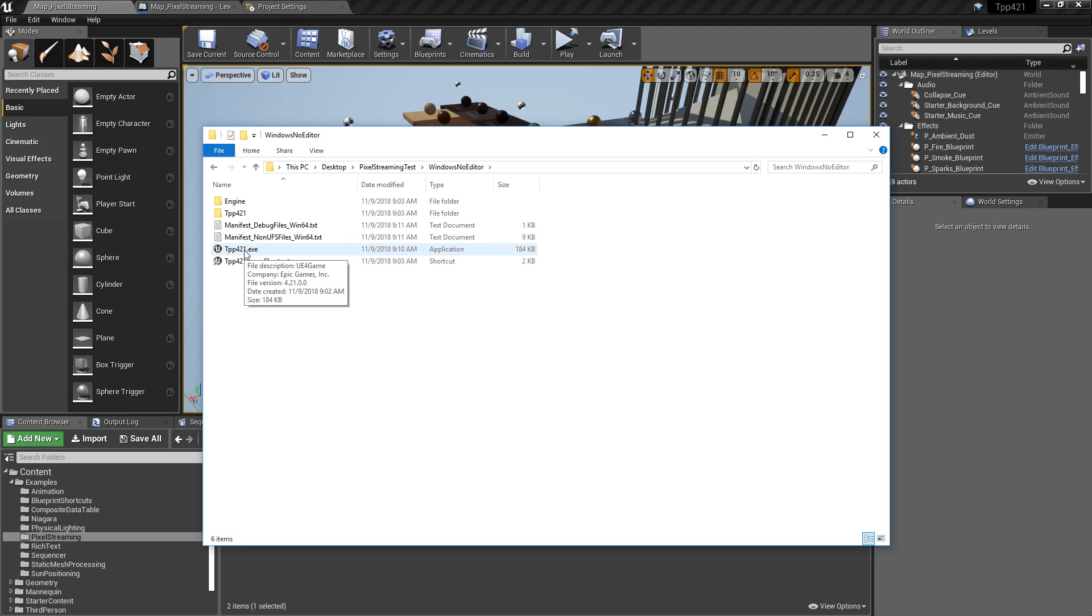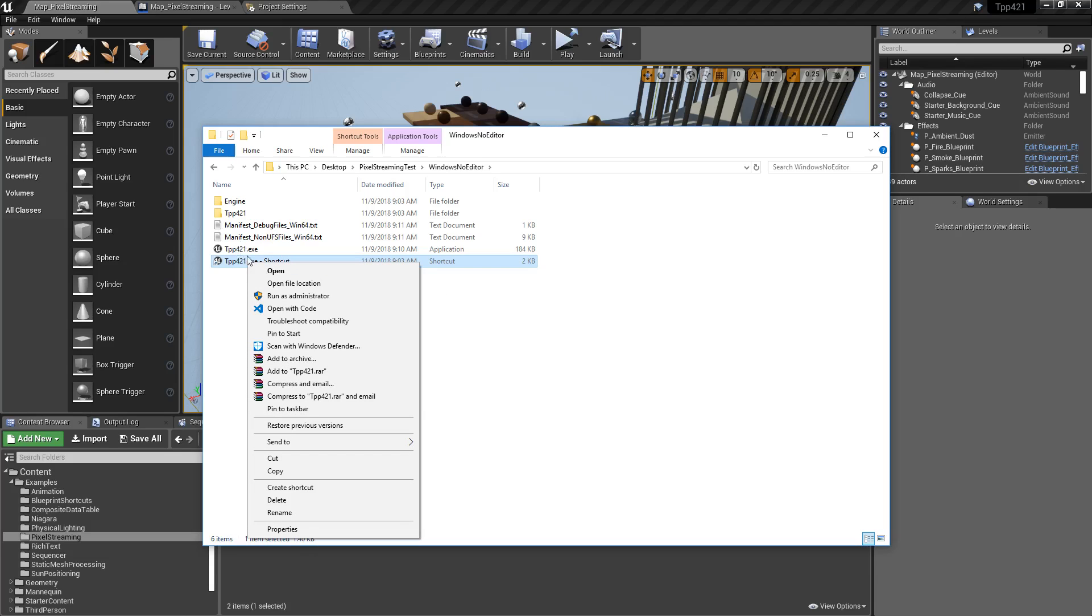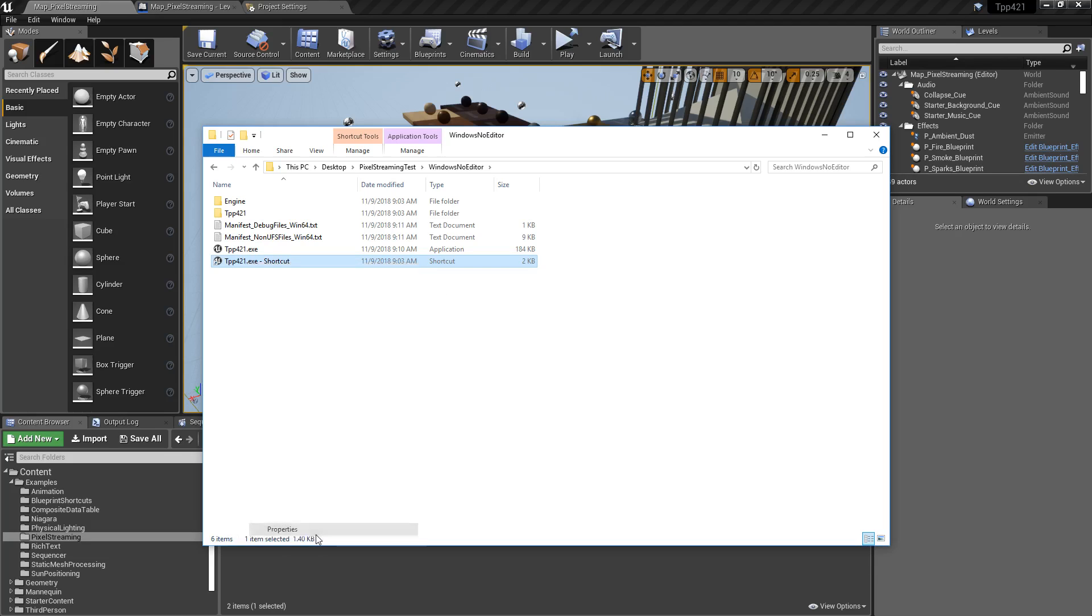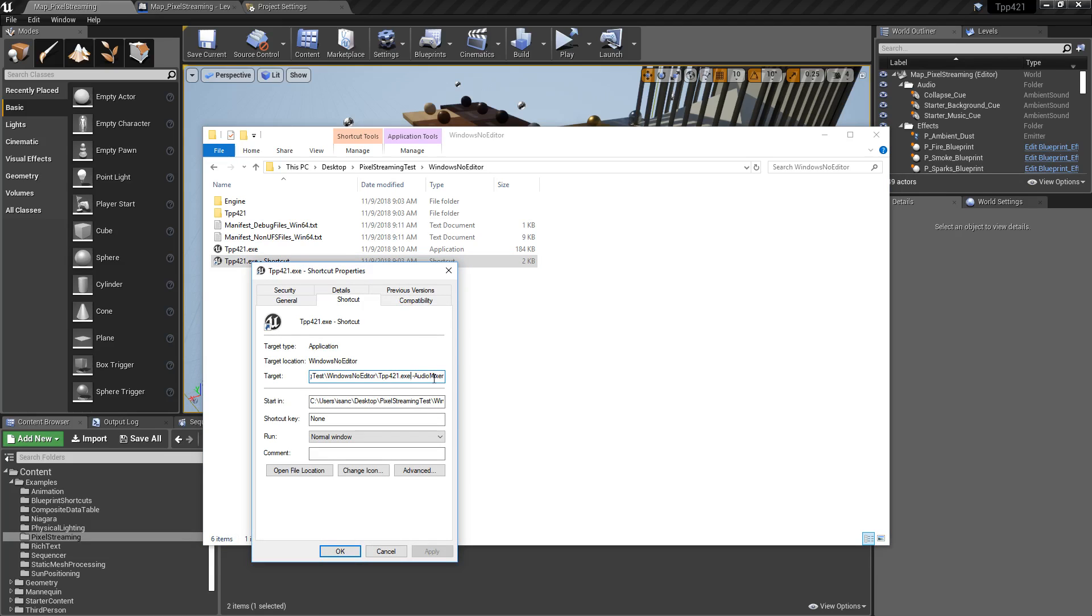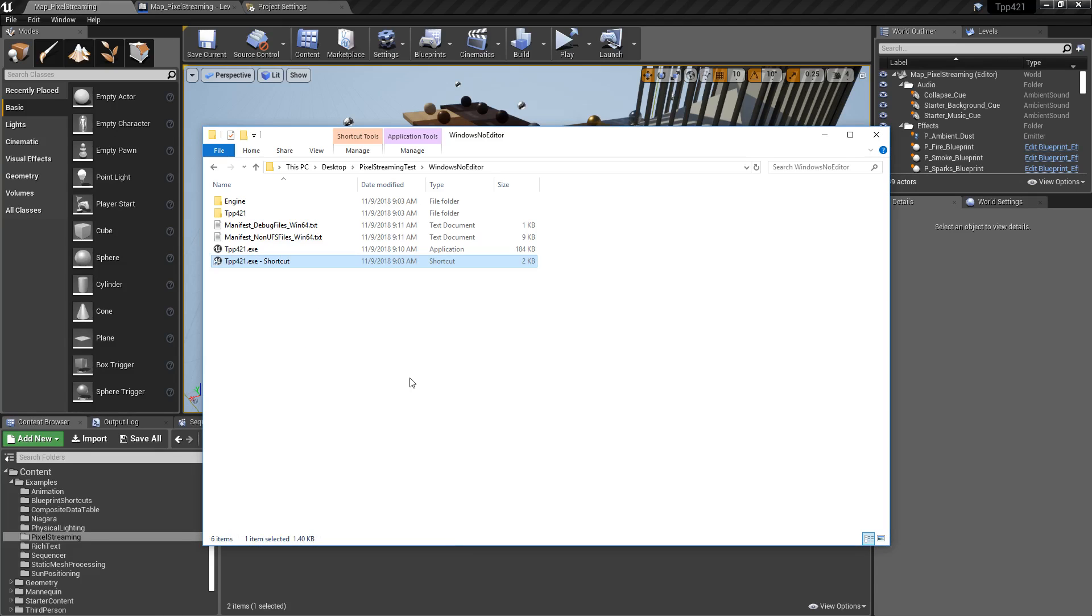Now, in order to get audio properly streaming, you have to use the new audio mixer. So we need to create a shortcut to our project and add the audio mixer flag at the end or else audio will not stream properly.